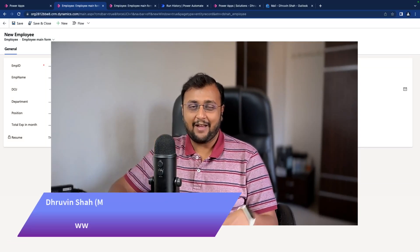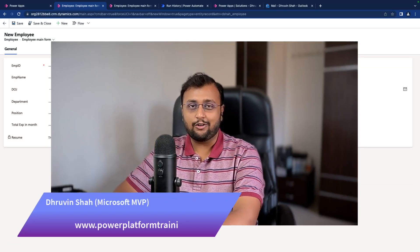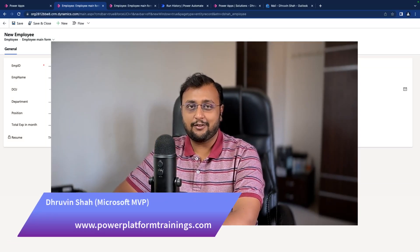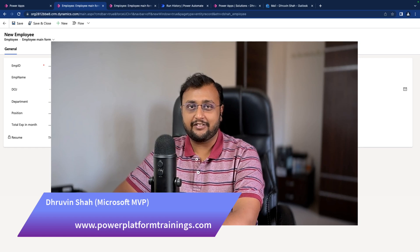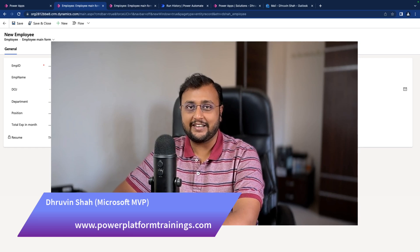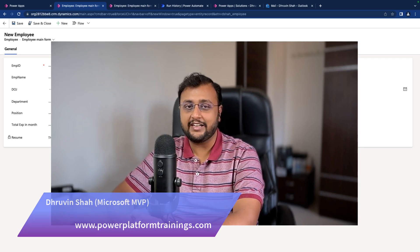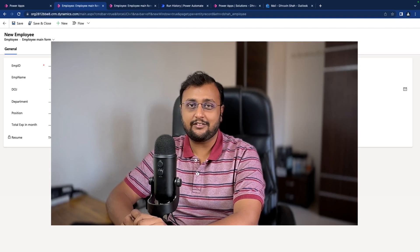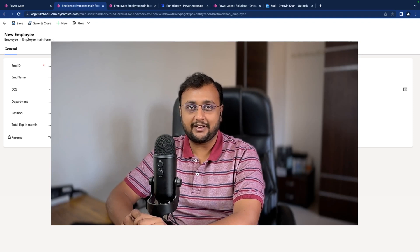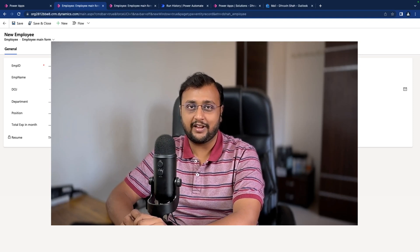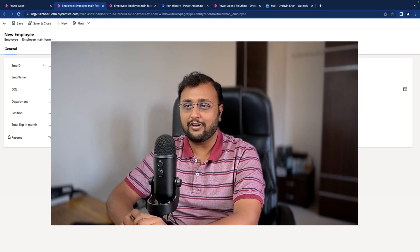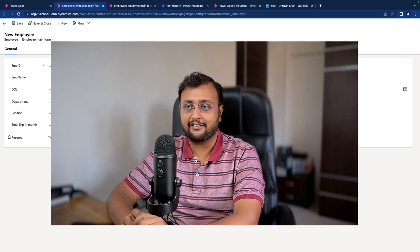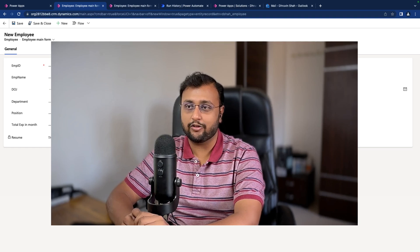In this episode, I'm going to talk about how you can send email notification with a file attachment when you are creating a new record in your Dataverse table. This is one of the most common requirements that in most projects we have. So let's get started and first let's look at the end outcome.